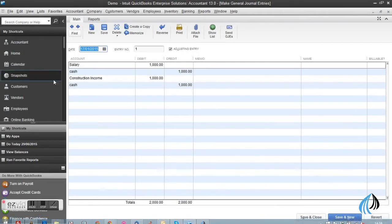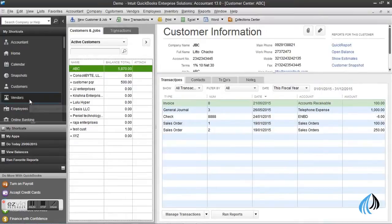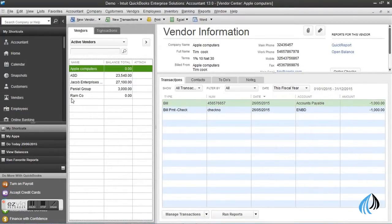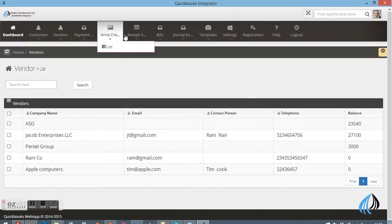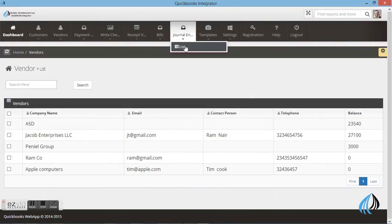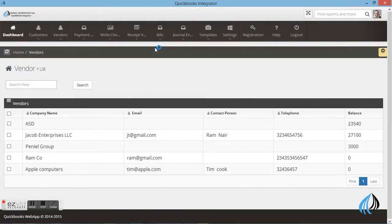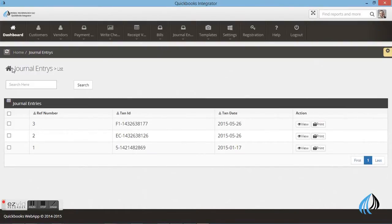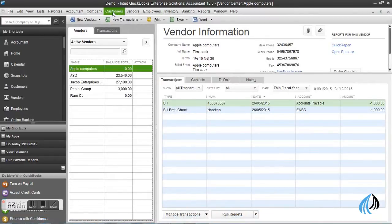These are the details you can get from QuickBooks software. This is the journal entry. These are the transactions which we already made in the integrated software. You can clearly see the same transactions in the QuickBooks software as well.